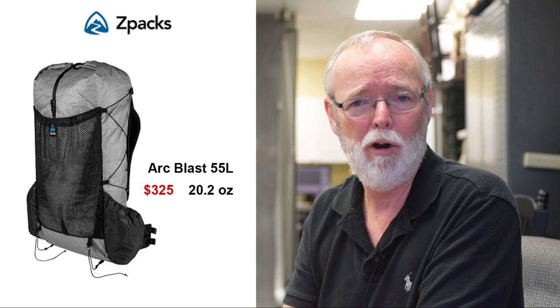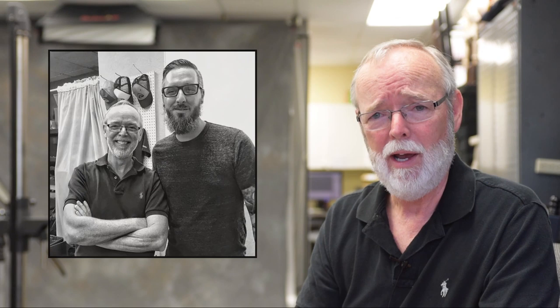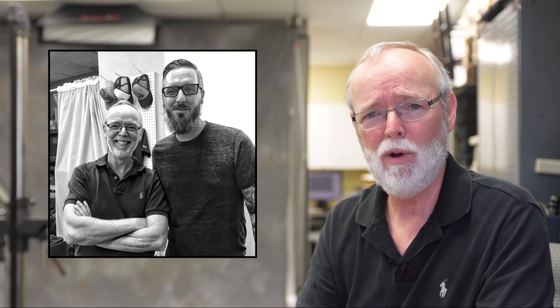I went somewhere in between with a Z-Packs 55 liter Arc Blast pack because at only 20.2 ounces it's one of the lightest backpacks on the market for its size. It's also one of the most expensive. I actually called Z-Packs in Melbourne, Florida and made an appointment to go there in person and be custom fitted by Matt Favaro, their resident hiking expert. These are really tall guys you can see in this photo because I'm 6'5" online. So, with my capacity capped at 55 liters, I proceeded to fill it with the following.